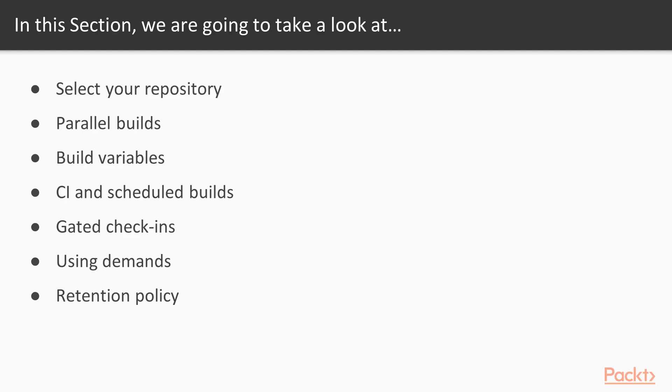There's quite a bit of information we're going to cover in this particular section. There's about seven topics here that we're going to look at.